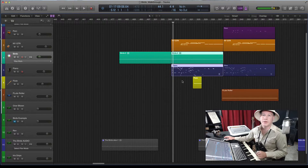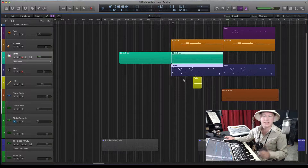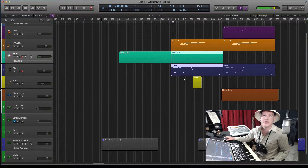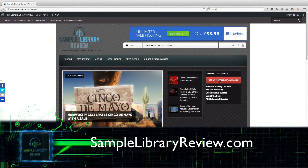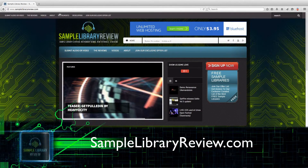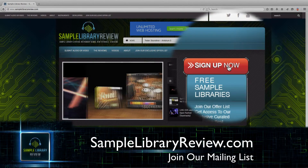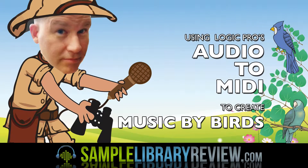If you've got some examples, please post them in the comments below. If you'd like to check out the finished piece, 'Music by Birds,' which is just a snippet of a two-hour score I created for an art installation, then look for details in the description below. I'd love to share more of what we're doing, so head over to SampleLibraryReview.com and sign up on our mailing list — just look for the big red button, and then you'll get access to our exclusive curated list of the best free sample libraries around. I'll see you next time.